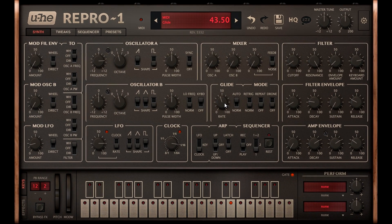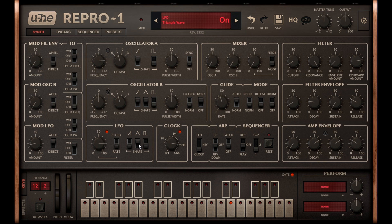If I push up the mod wheel, the Filter is modulated up an octave with a fast square wave from the LFO, but it's easy to change this to a vibrato by switching to the Triangle LFO Waveform, slowing the LFO rate a touch, and reducing the modulation depth by turning down the Mod LFO amount knob in the modulation section.